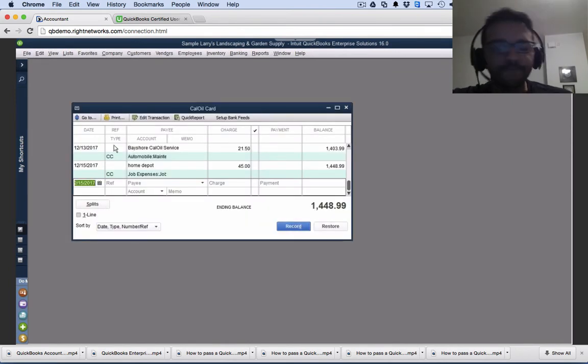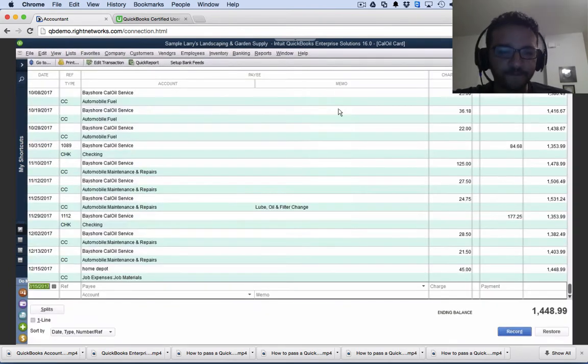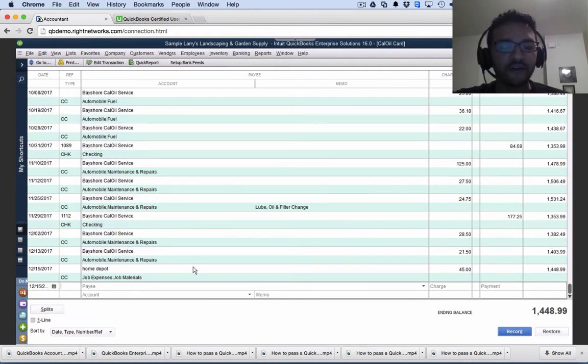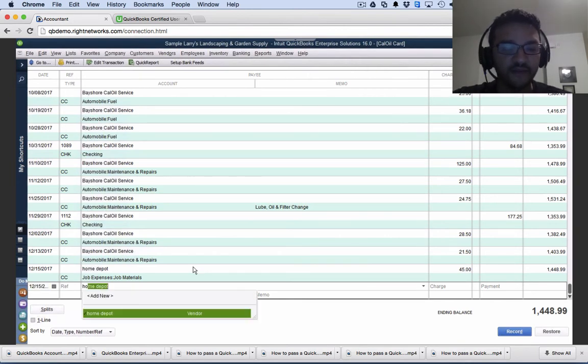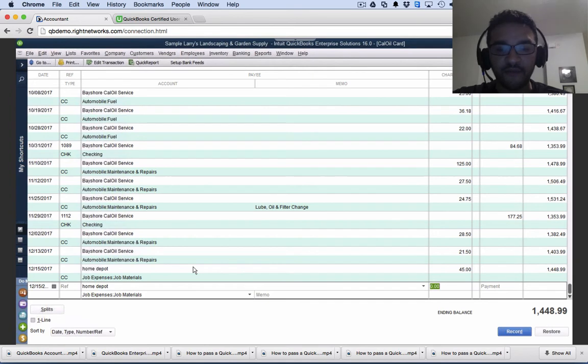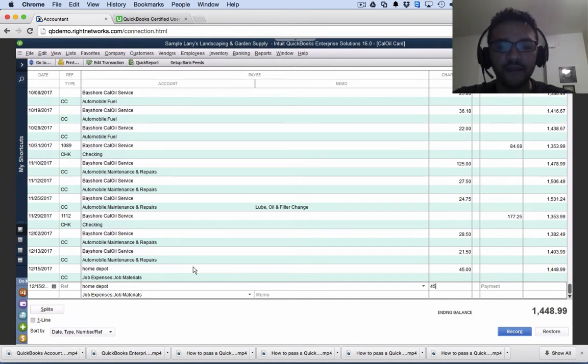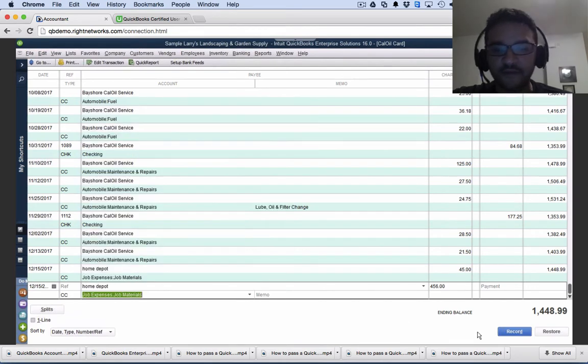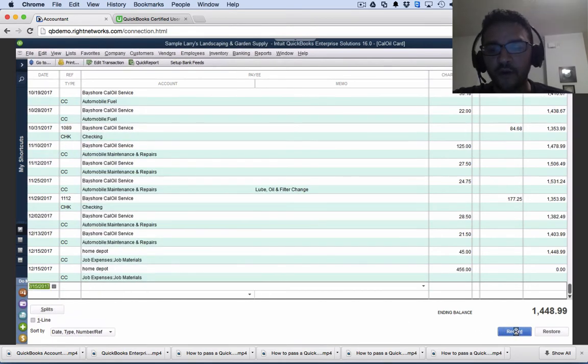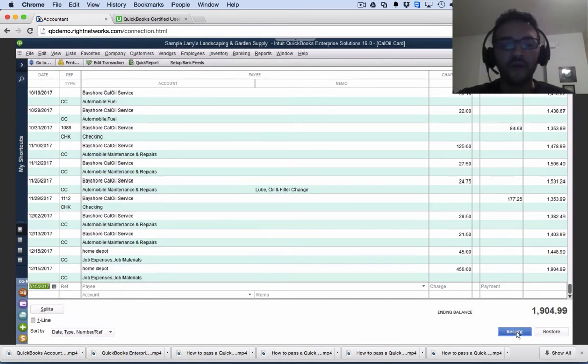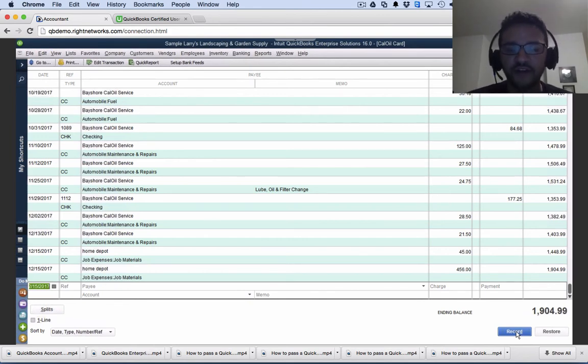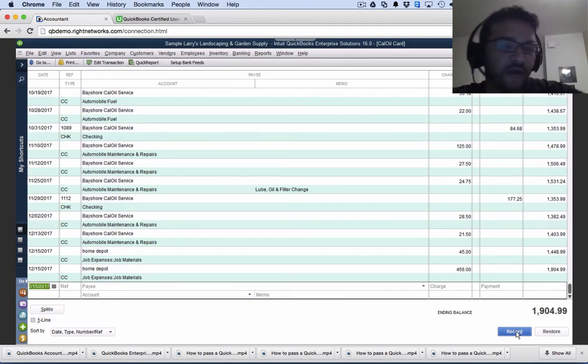In the check register or in the credit card register in this case, I can also enter my Home Depot expenses directly from here. So I can just type vendor's name, hit tab, then put the dollar amount, hit tab, select the expense account, hit record. Whether you want to do it transaction by transaction on the credit card charges screen or if you want to do it in the register, it's actually the exact same thing.